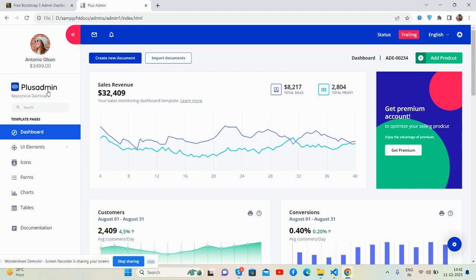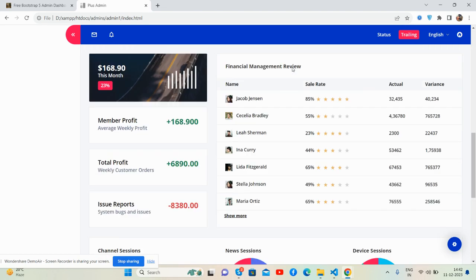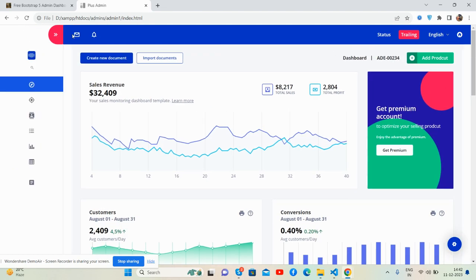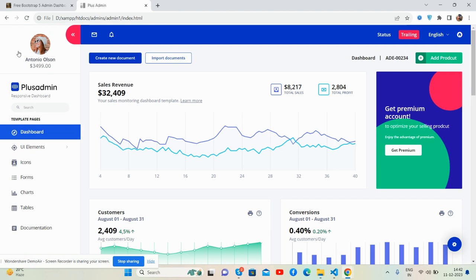Here you can see the sidebar and other content sections — it's a beautiful layout. The local sidebar works well, and the content section, top section, messages, notifications, languages, and other events all work great.